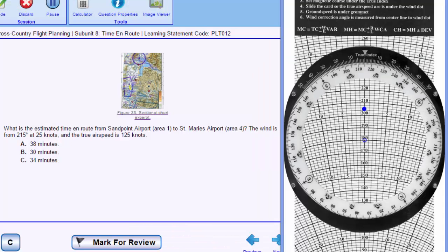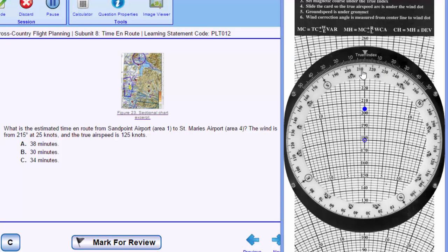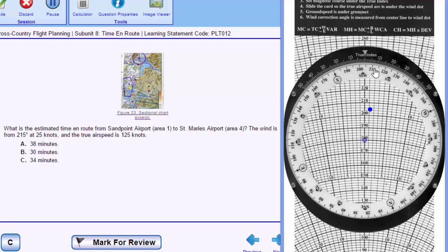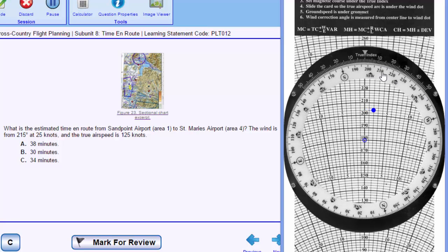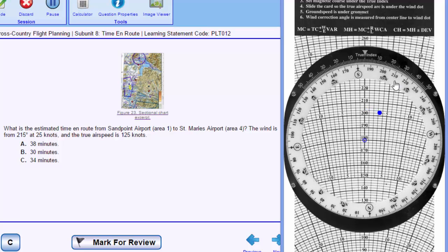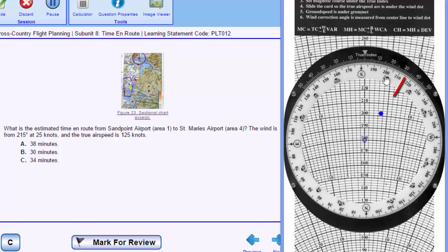So back to our flight computer, our true course is 183 degrees. We see we have a quartering headwind, and finally since it's a headwind we know that our ground speed will be slower.